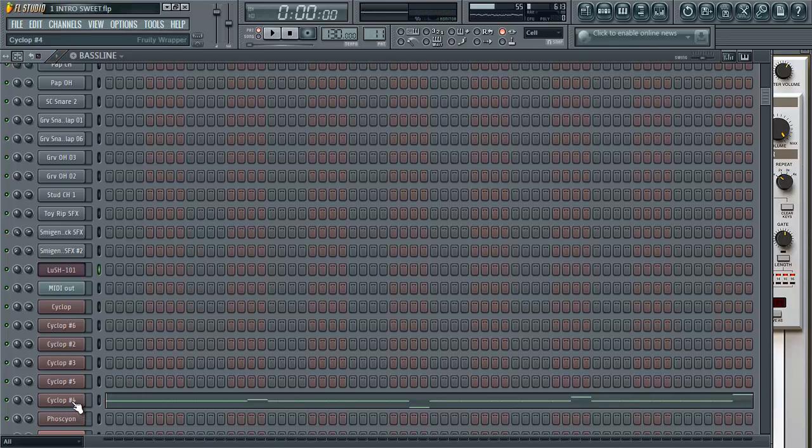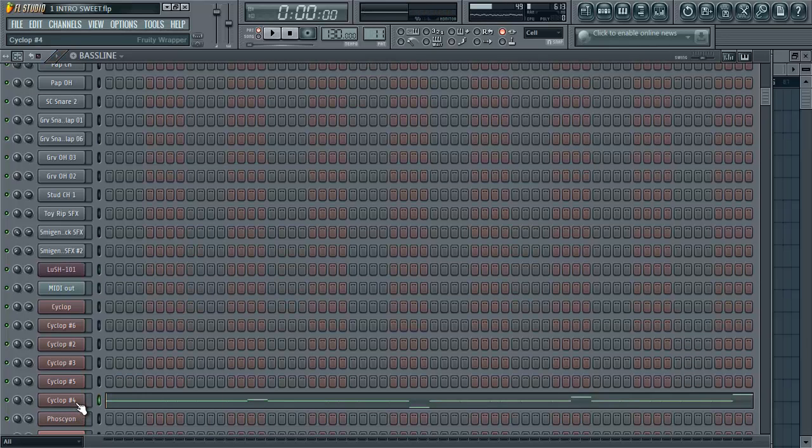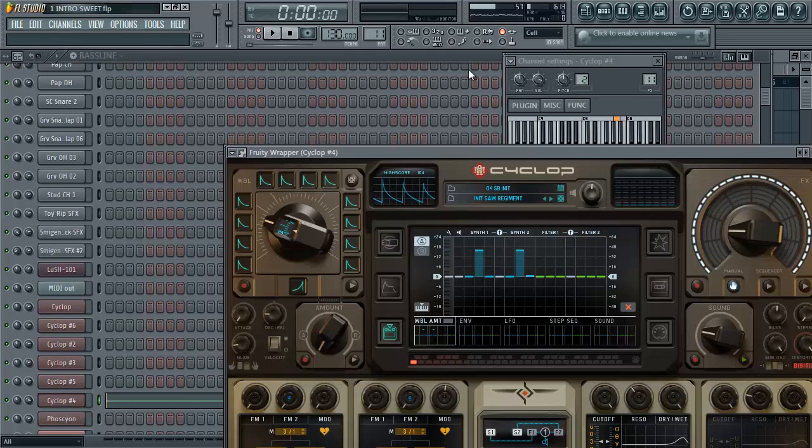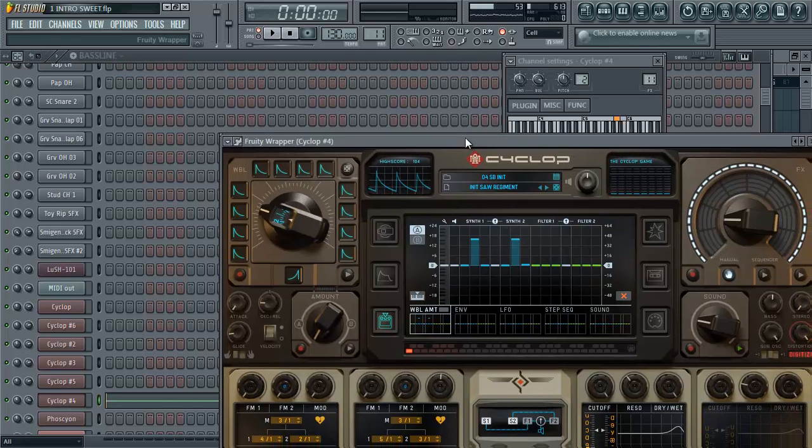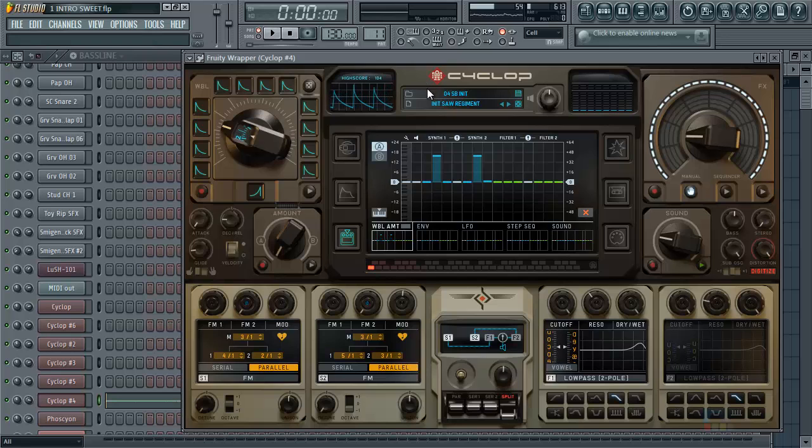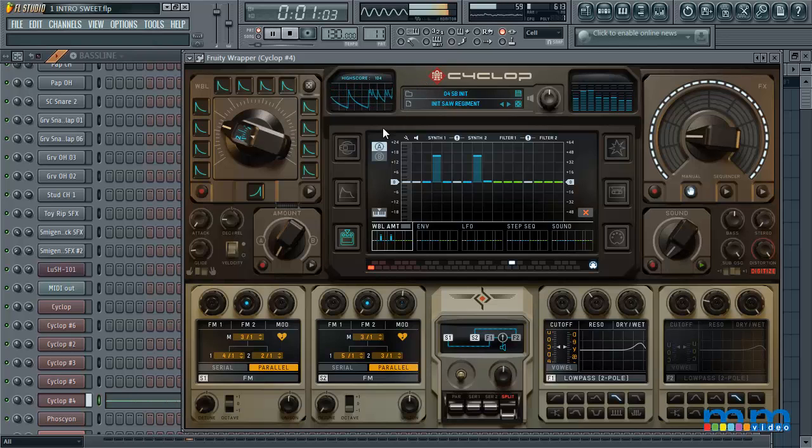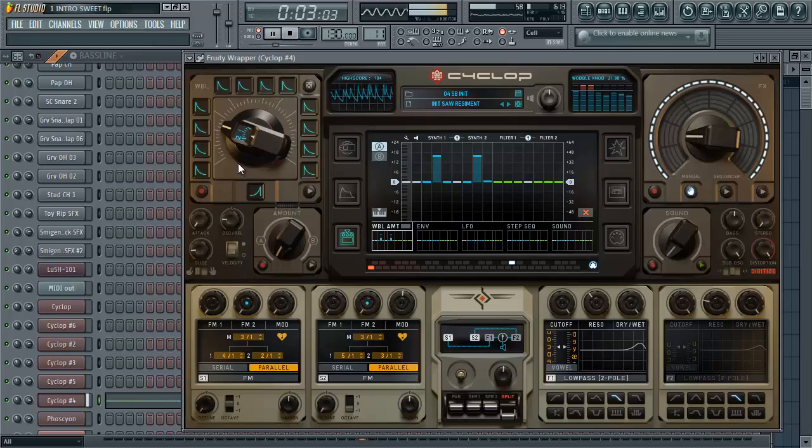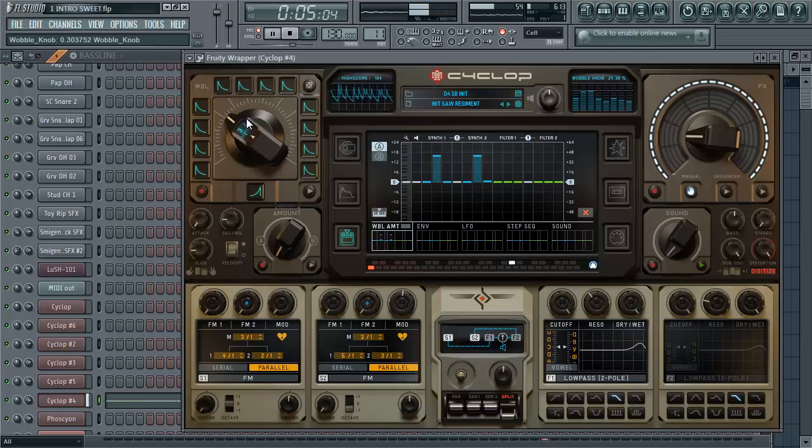Oh yes, Cyclop. Let me show you guys Cyclop. So this is my main, I guess, dancey pattern, baseline. And it can all change with the wobble.